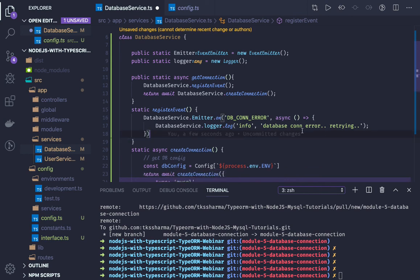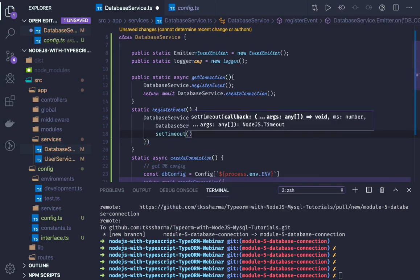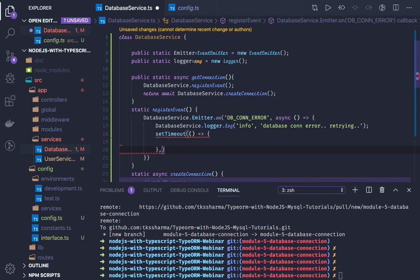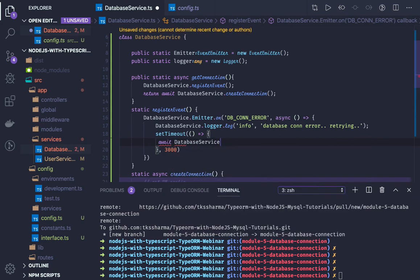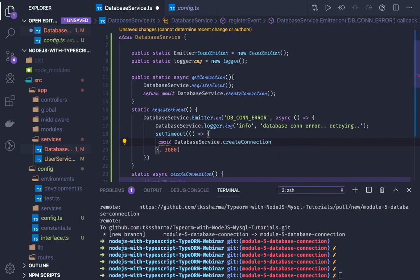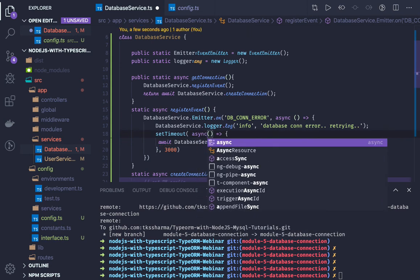After the error, we can retry by calling that function again using setTimeout. After three seconds, we will run a retry and do await databaseService.createConnection. You have to make this callback async. This is the timeout event.